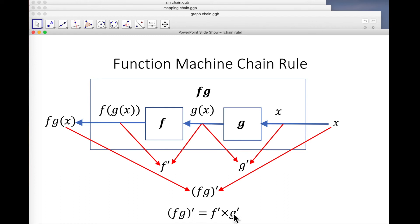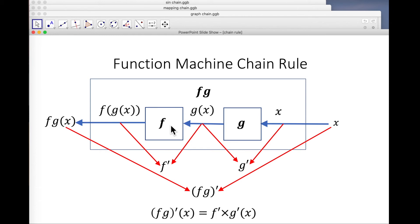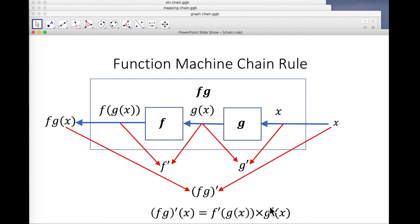Well, that's great — because that ratio is obviously that one times that one. That over that equals that over that times that over that. So that makes it very clear that the derivative of the composition is the product of the derivatives. But these derivatives are themselves functions, and we have to evaluate them at the right place. G is being evaluated at X, so G-dashed must be too. FG is also being evaluated at X, so FG-dashed must be. But F is being evaluated at G of X, and so F-dashed must be as well.